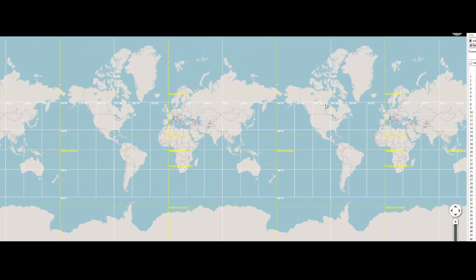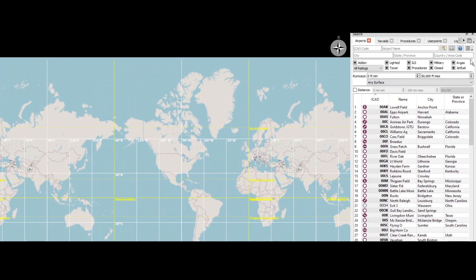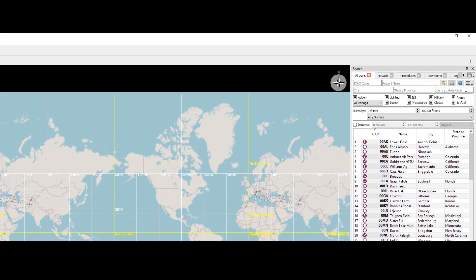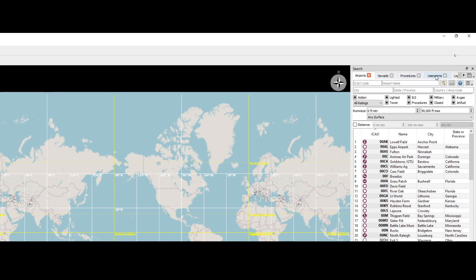On the right side, you've got the option to search. It allows you to search on airports, navaids — so NDB, VOR, waypoints — and procedures. Then you've got the user points, which are simply waypoints that you define by yourself.